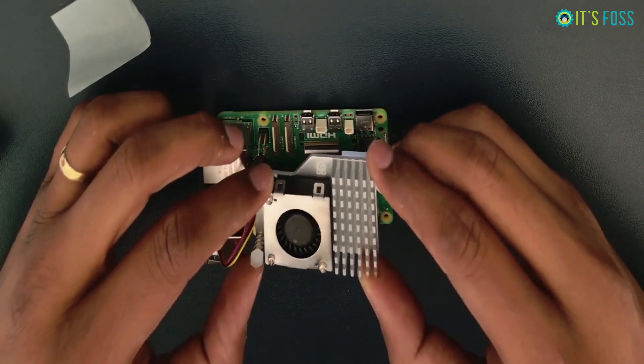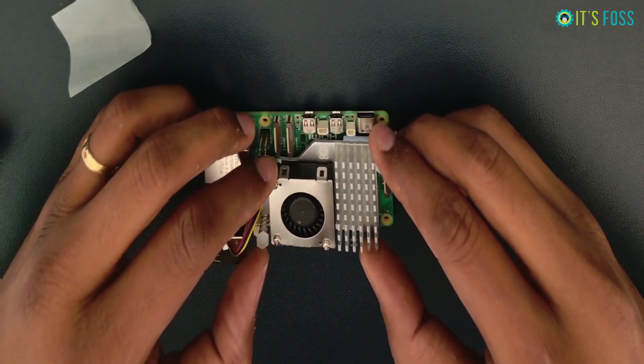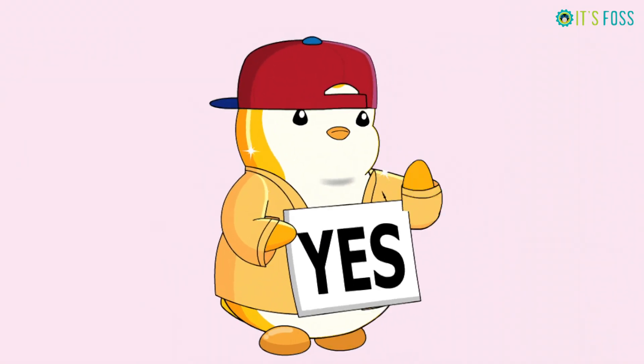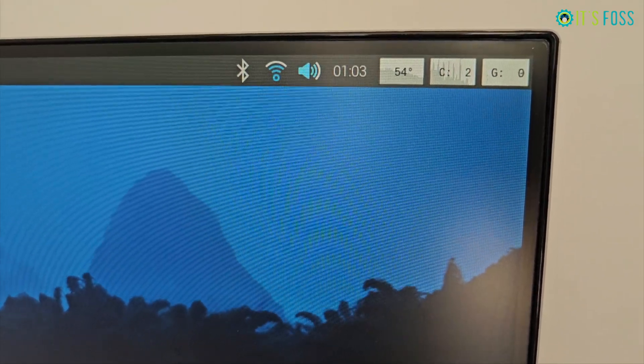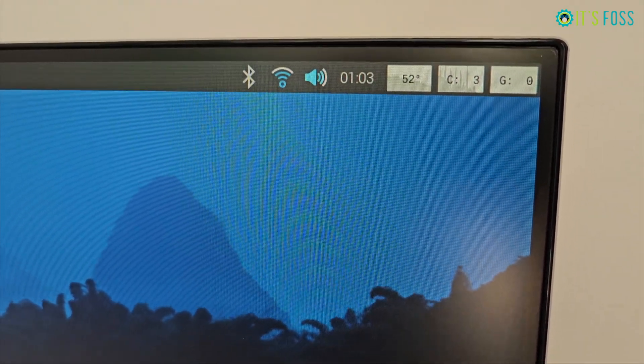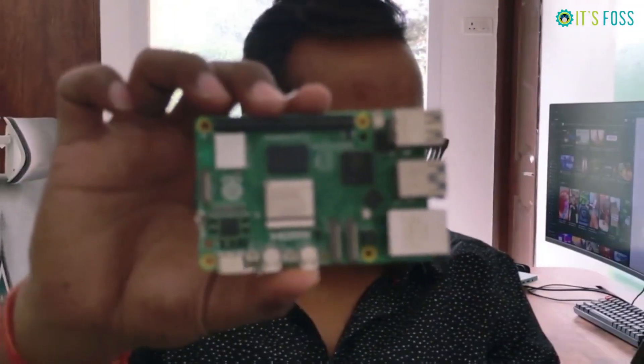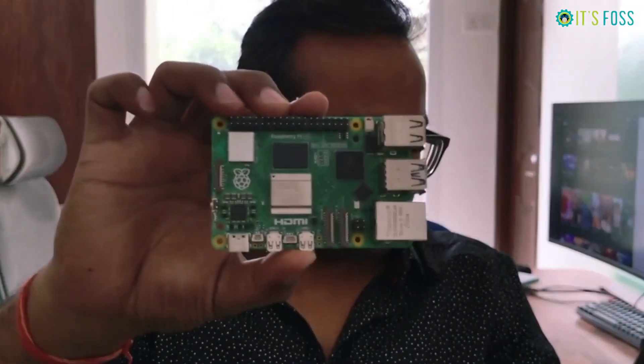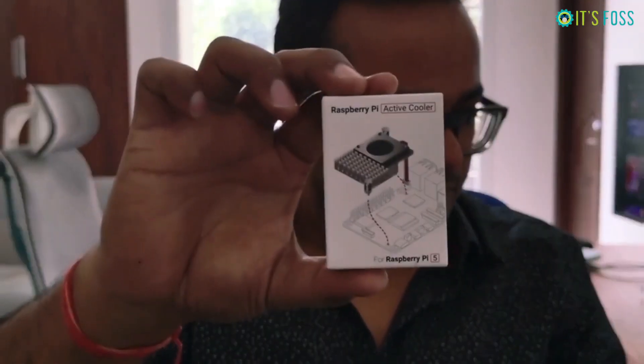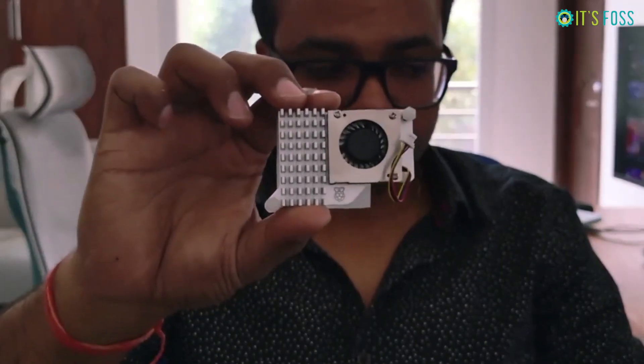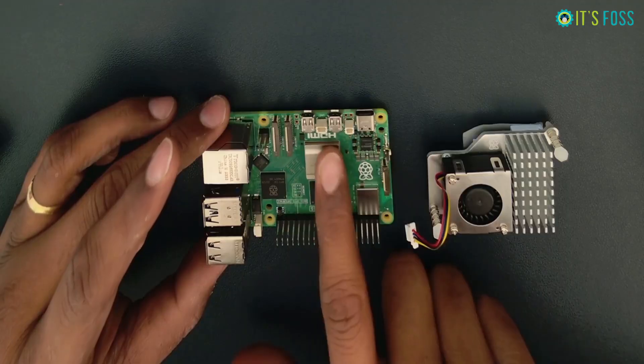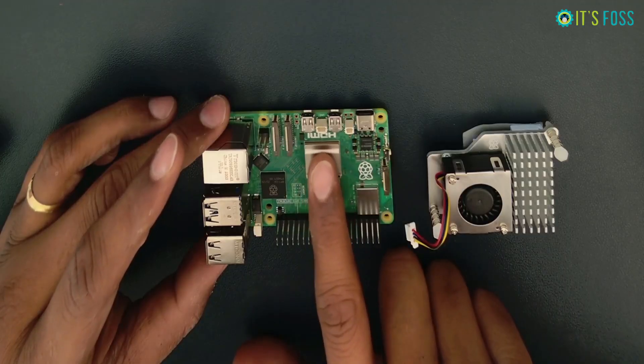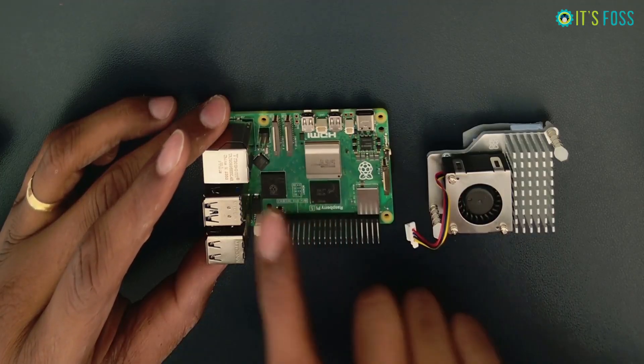Does an active cooler help cool down the Raspberry Pi? The answer is yes, but what kind of impact does it make on the temperature? Let's explore it in this video. I have a Raspberry Pi 5 and I'm going to use the official Raspberry Pi active cooler on it. Let me first show you how I install the active cooler on my Raspberry Pi.